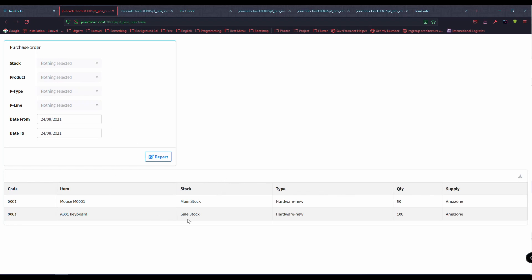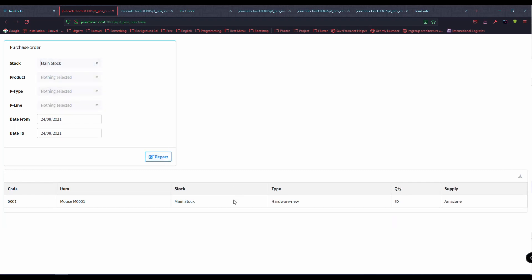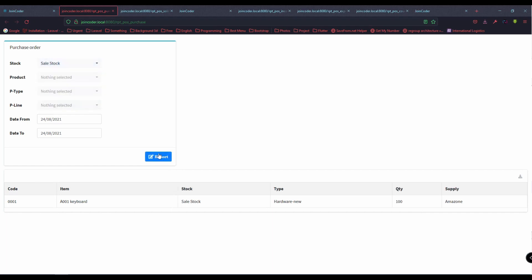You can also choose stock in the report. For example, choose main stock only or set stock only — it filters accordingly.